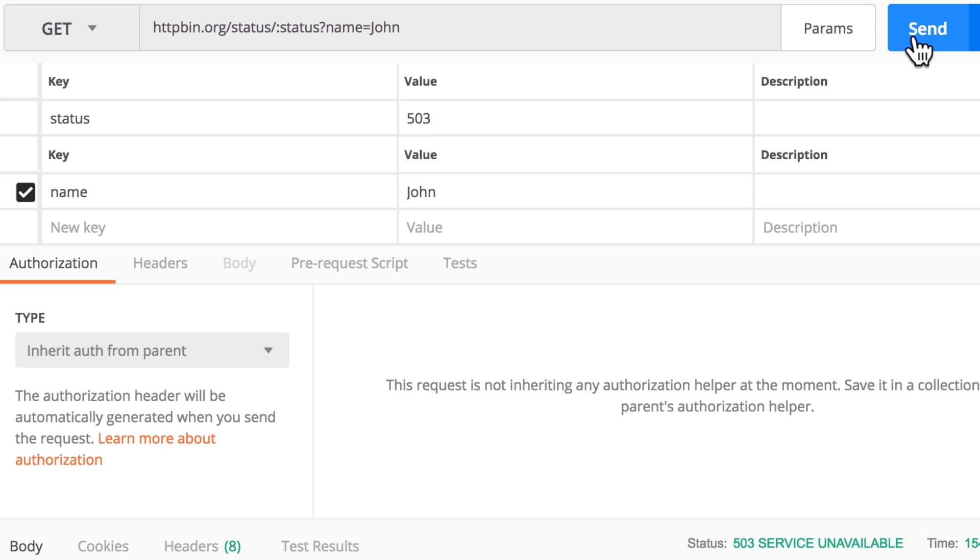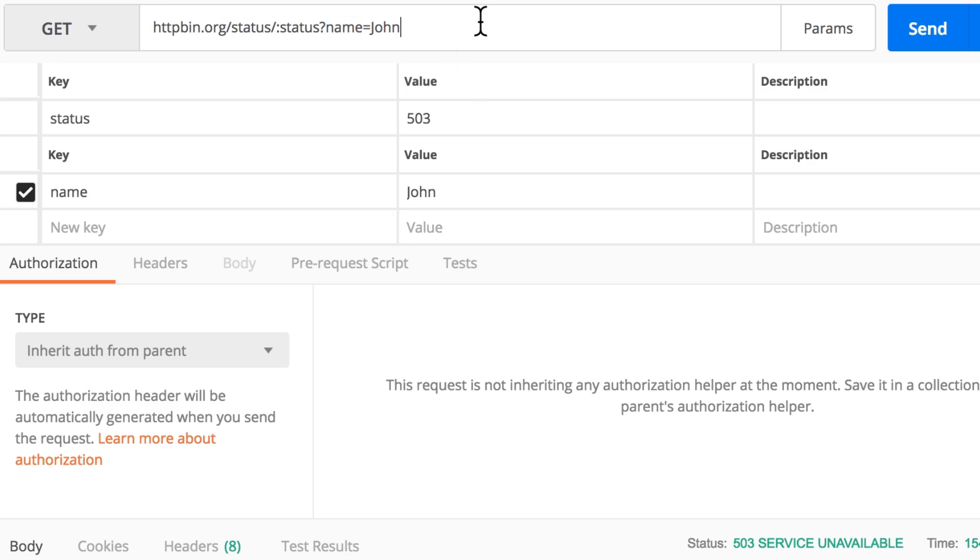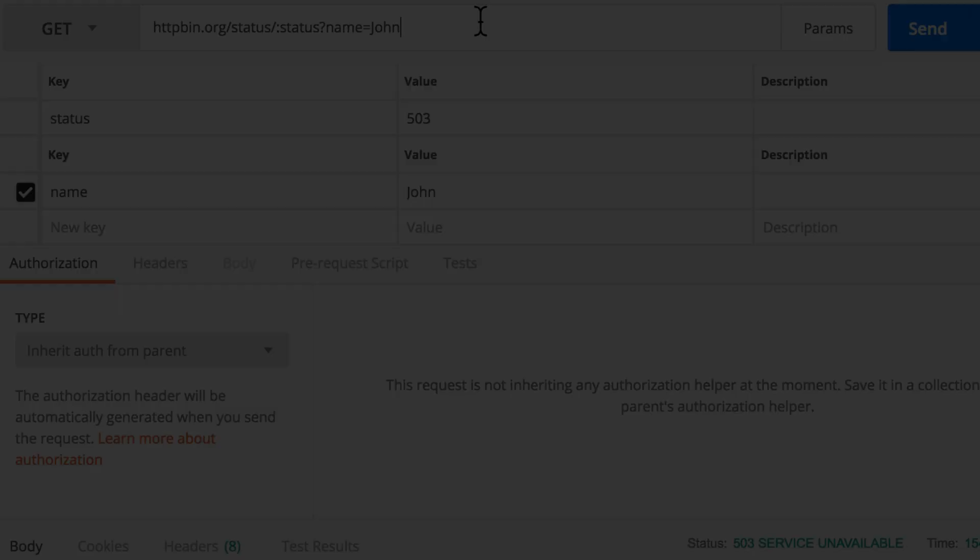But I just wanted to exemplify the difference between path variables and query parameters in this case, and the way that Postman works with them. I hope this example makes sense.